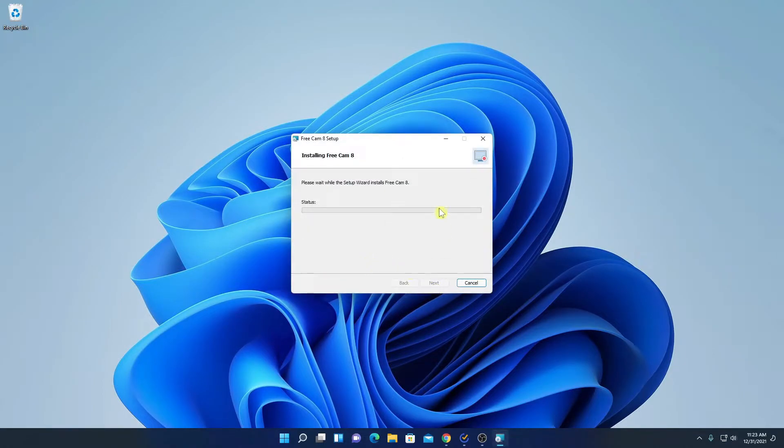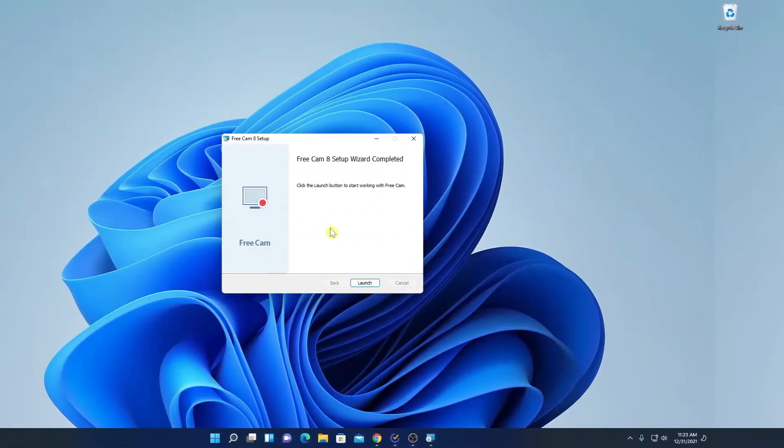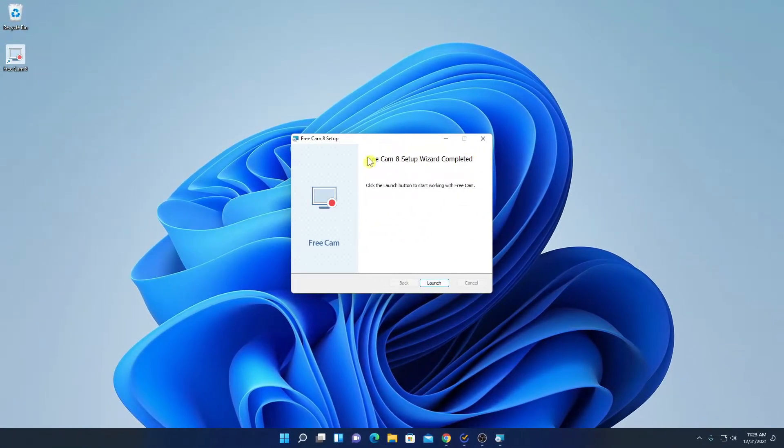And here you can see it is installing, so it will take some time. So our installation has been successfully completed, now simply click on launch.